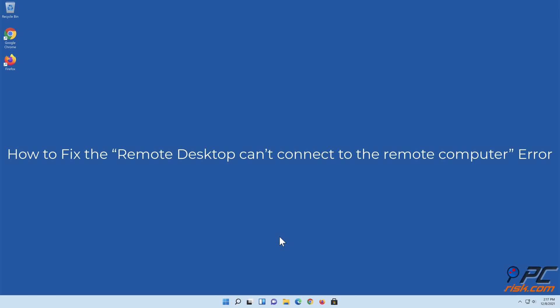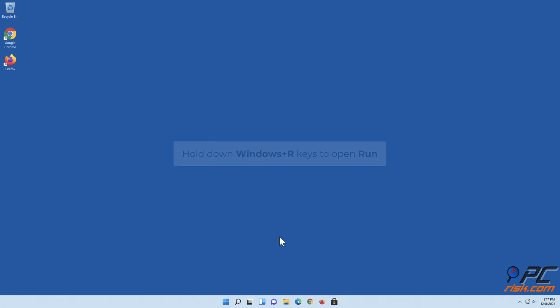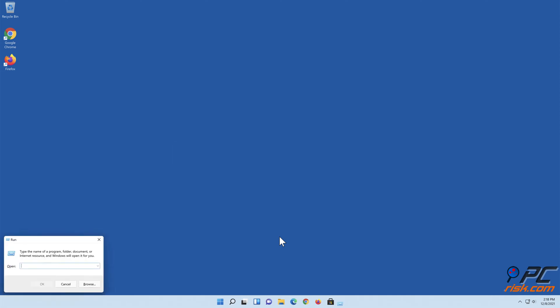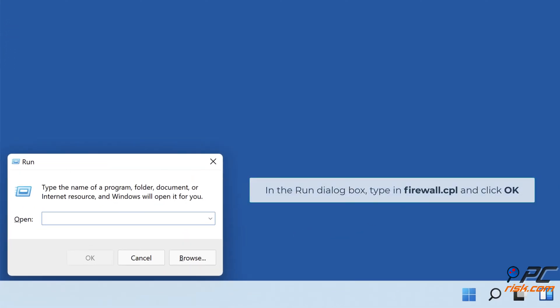How to fix the remote desktop can't connect to the remote computer error. Solution 1: Allow remote desktop through Windows firewall. Hold down Windows plus R keys to open Run. In the Run dialog box, type in firewall.cpl and click OK.